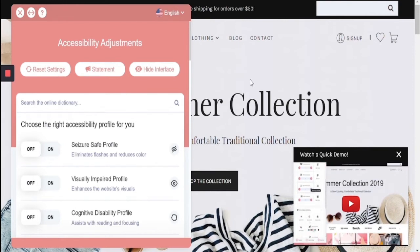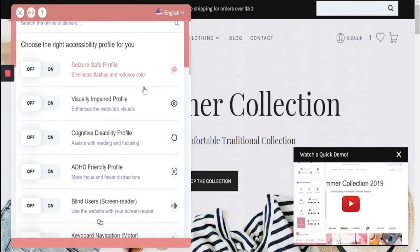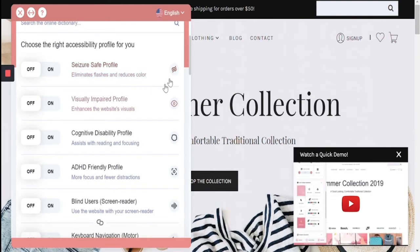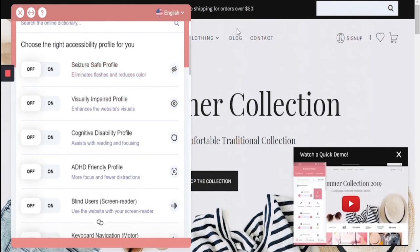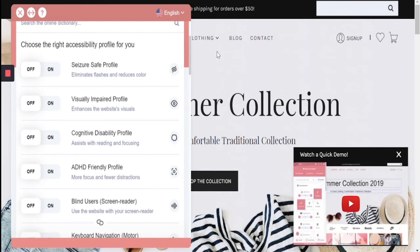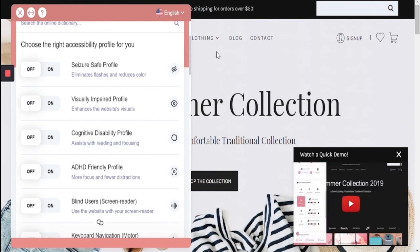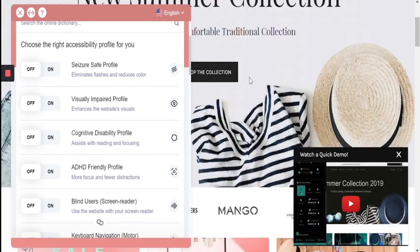The first part of the interface breaks down into profiles, which optimize for a specific category of disability. For example, the seizure safe profile allows users with epilepsy to stop any moving animations as well as reducing the color in order to allow for a safe browsing experience.